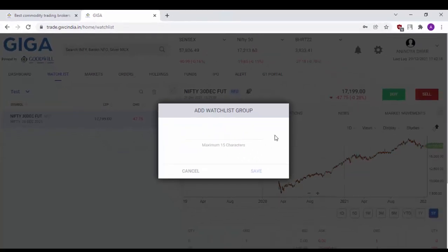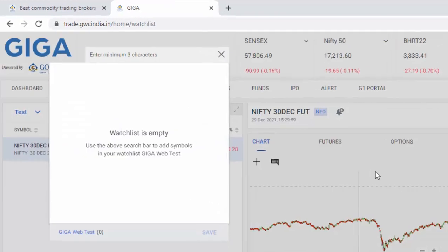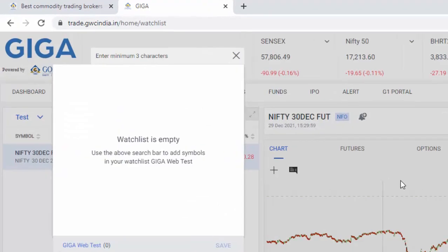Now, name your watch list. In this case, let me name it GigaWebTest and save it. Since the watch list is empty, you will be prompted to add a script first.